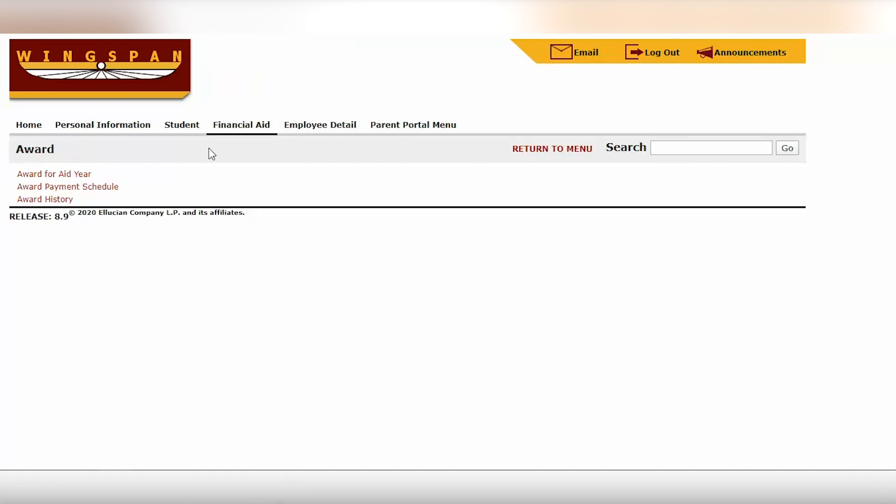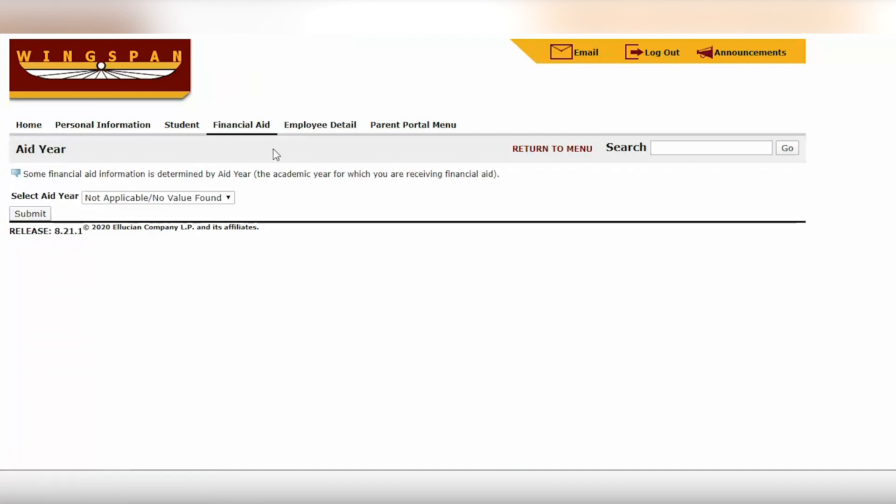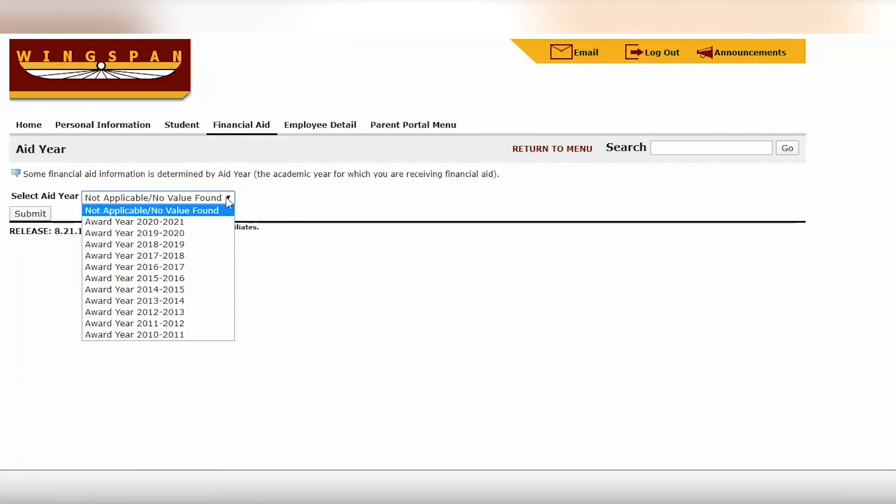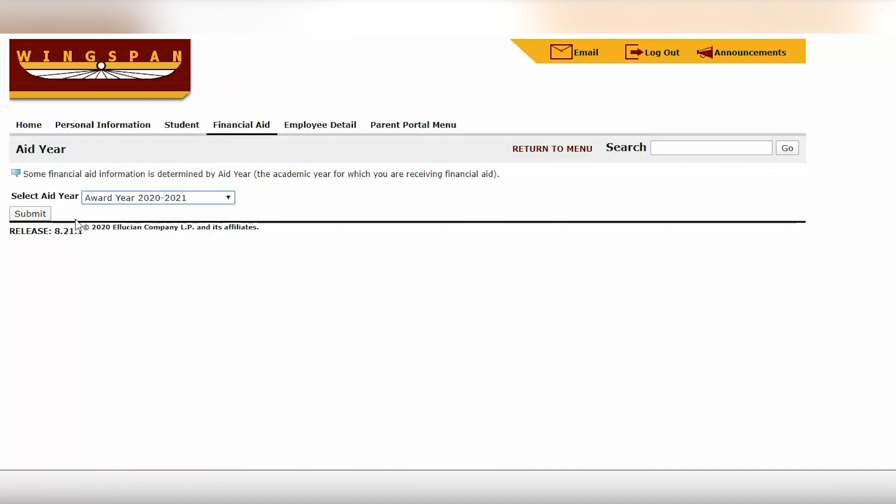Then you're going to select award for aid year. In the drop down, you're going to select award year 2020-2021, and then go ahead and click submit.